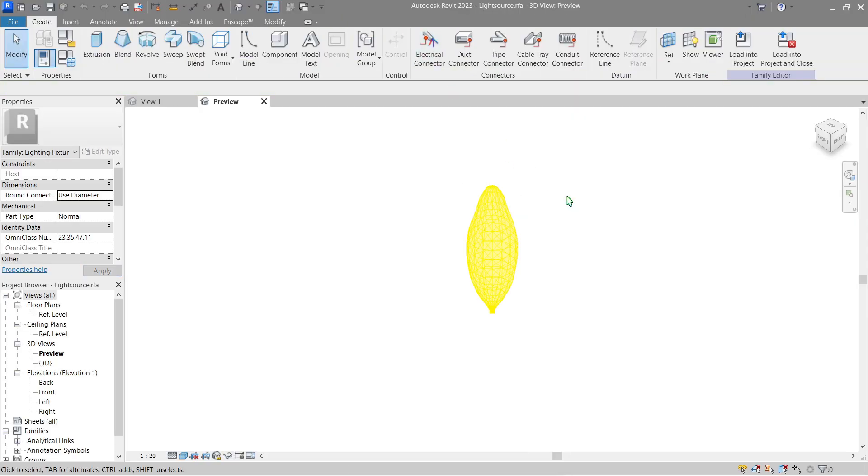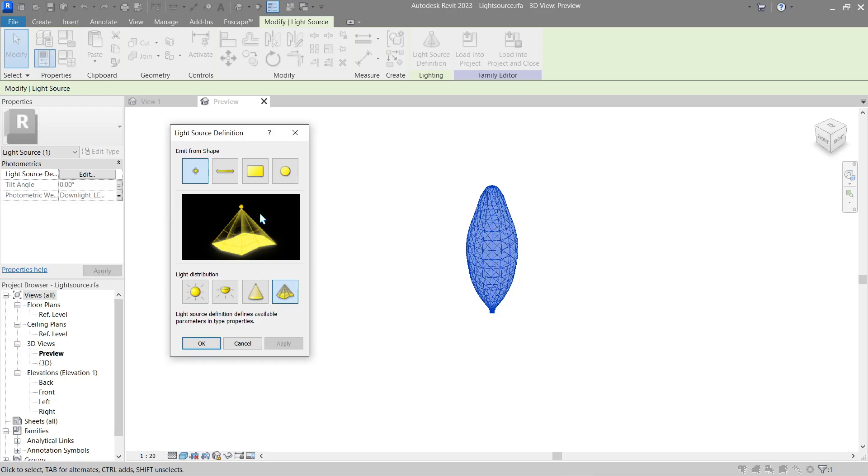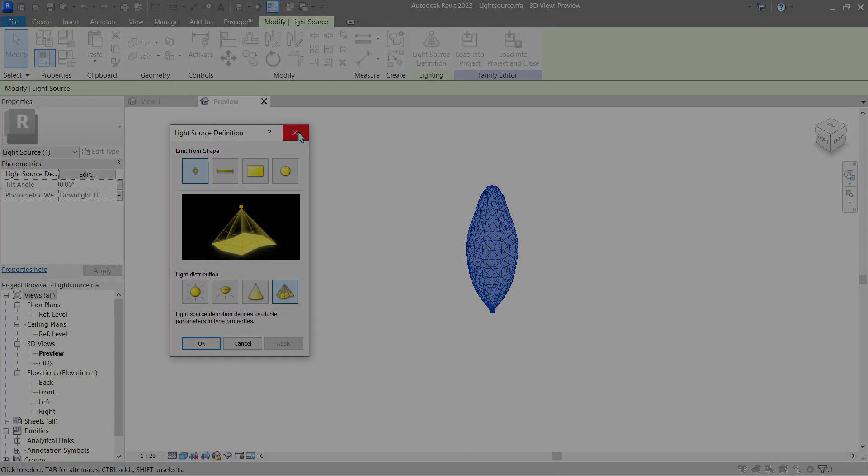This is its own family and we can change its shape and distribution along with IES and photometric web file.